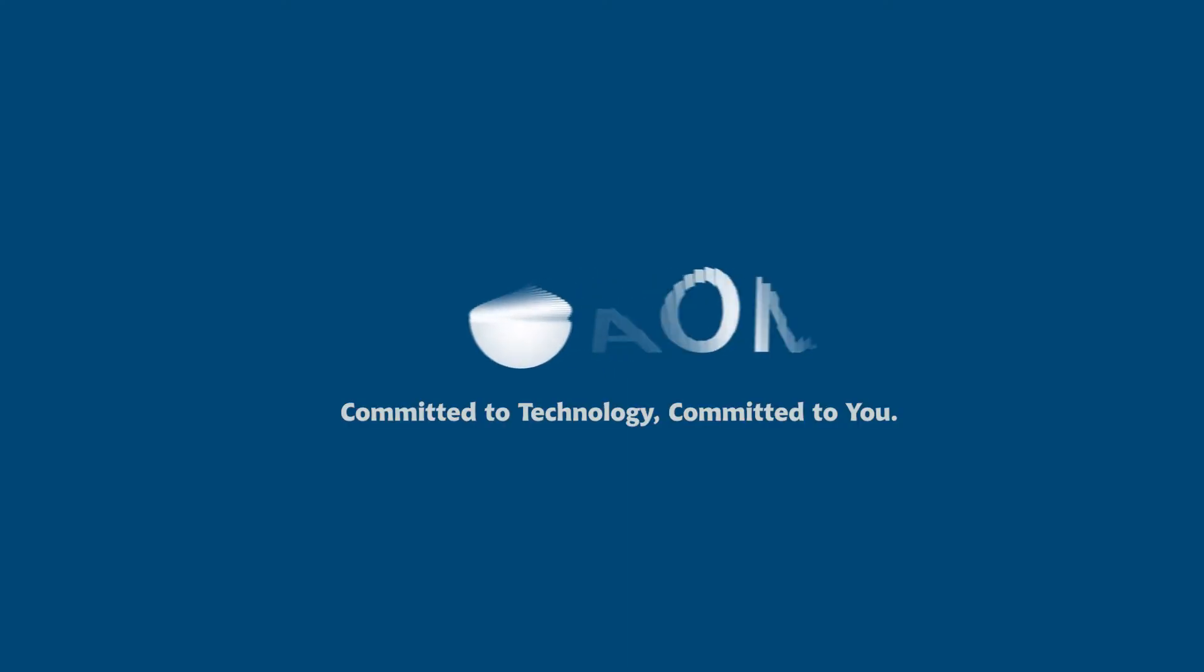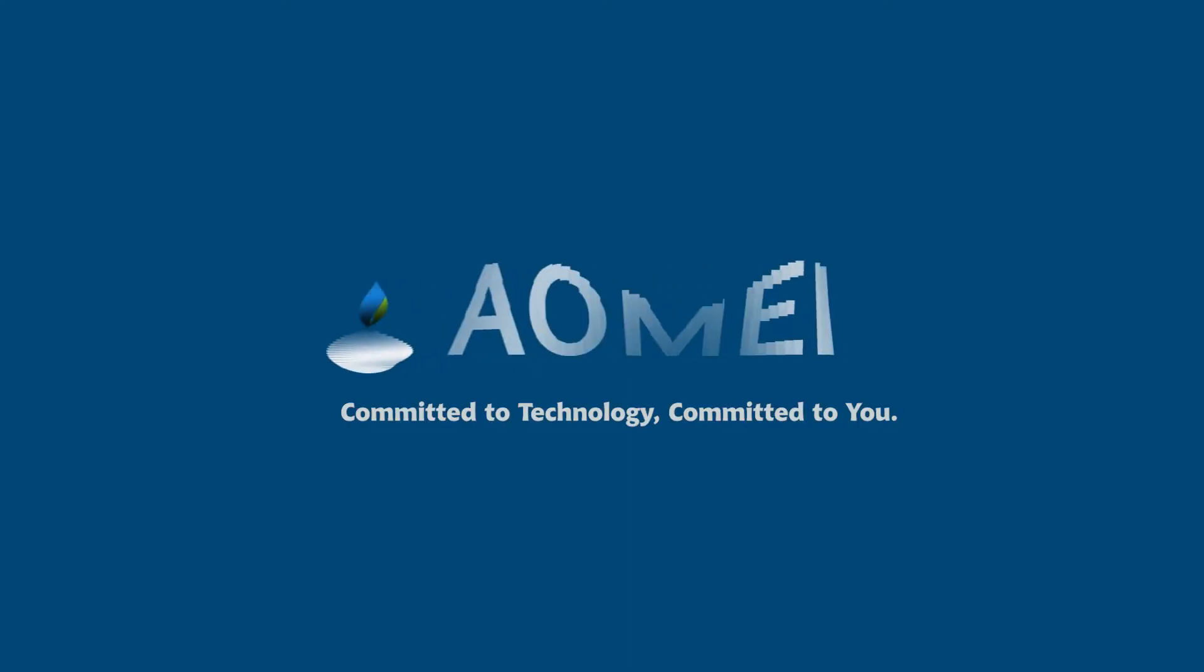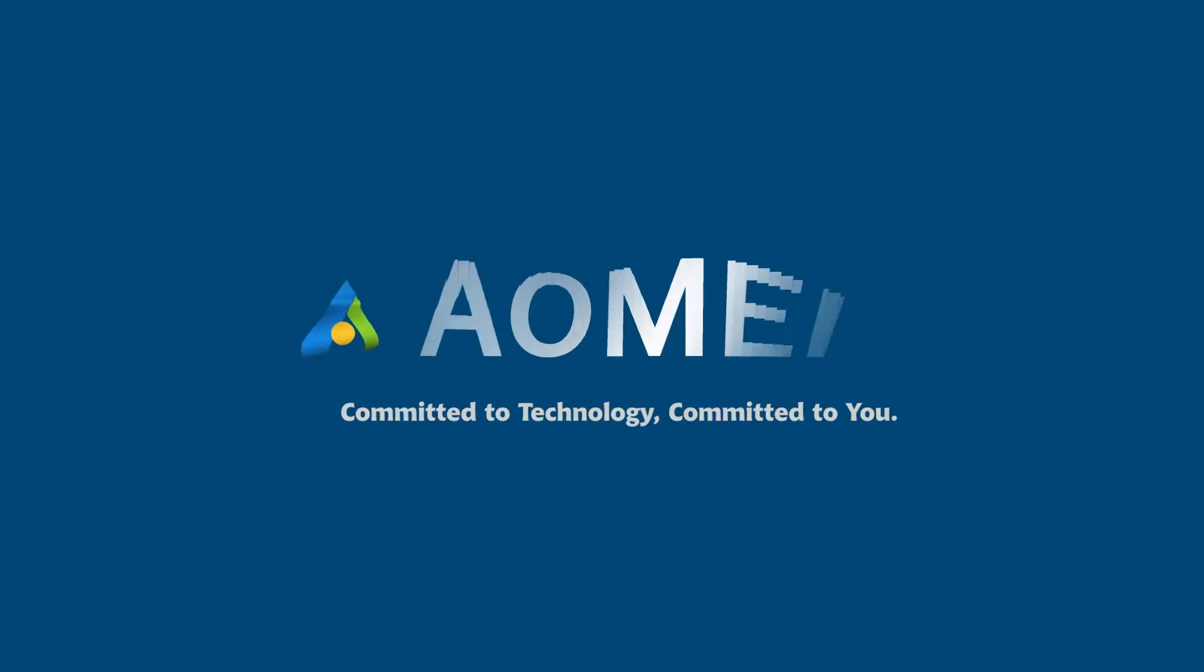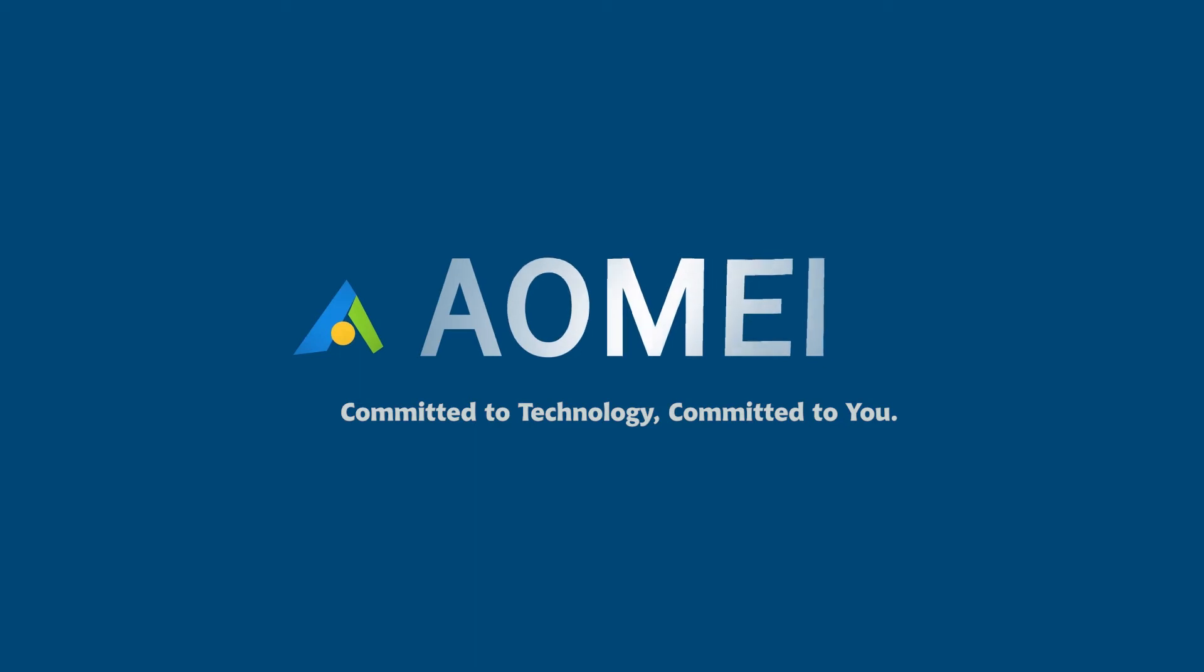Welcome to AOMEI. We are here to share tech knowledge with you. Let's get our journey started.